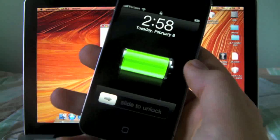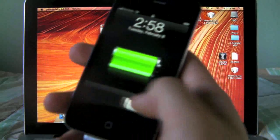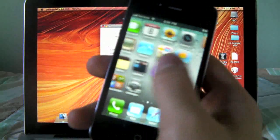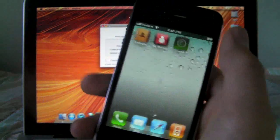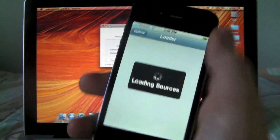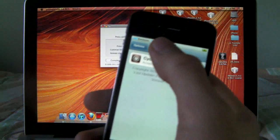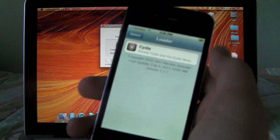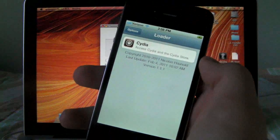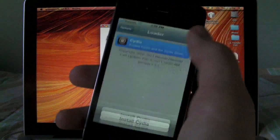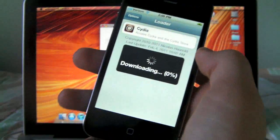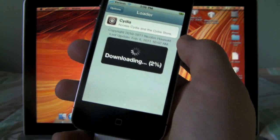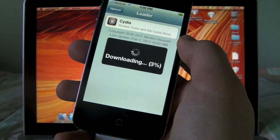Okay, so now we see loader and you're going to click on it and make sure you're connected to the internet. I recommend WiFi. And you'll click on Cydia and press install. Now this will take a bit and I'll be right back.